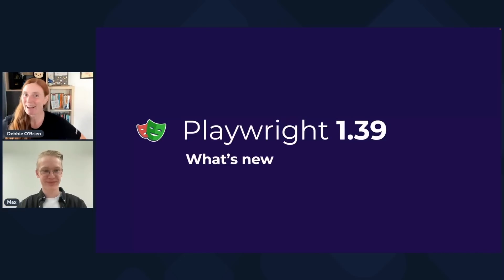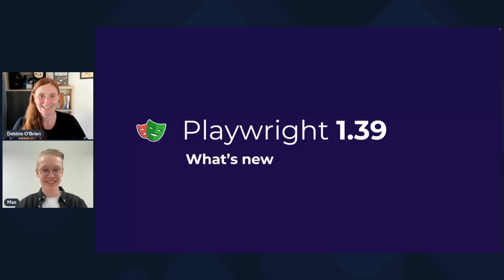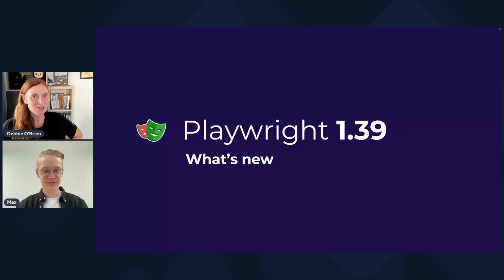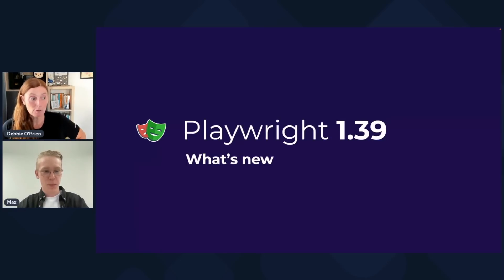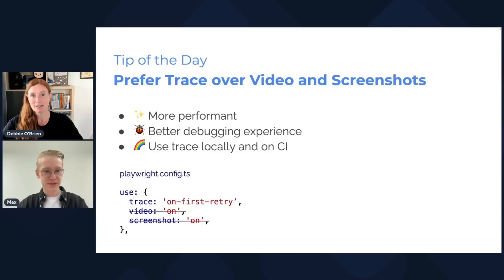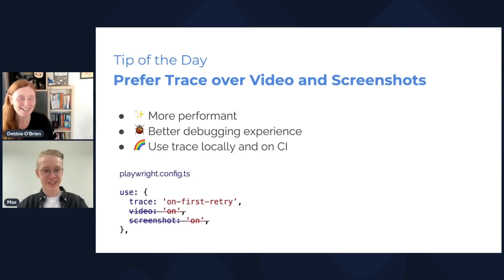Hey everyone. Hey Max. Hello everyone. So Playwright 1.39, what's new? Let's take a look. But before we take a look, of course, we have, what do we have Max? The tip of the day.